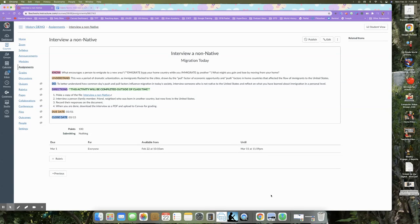Hey scholars, Mrs. Norris here. So I want to give you an overview of this activity that we are doing called Interview a Non-Native.